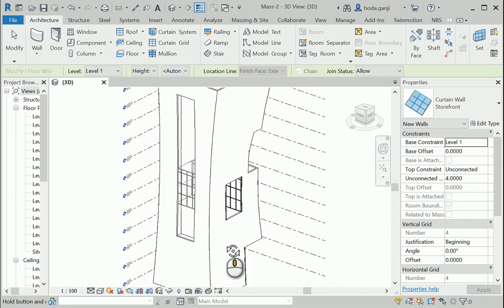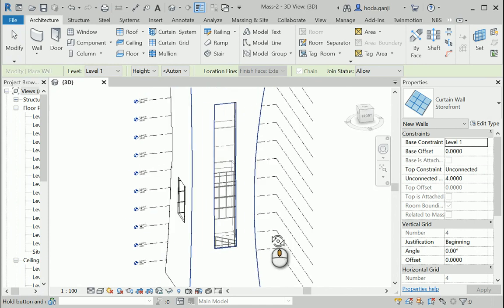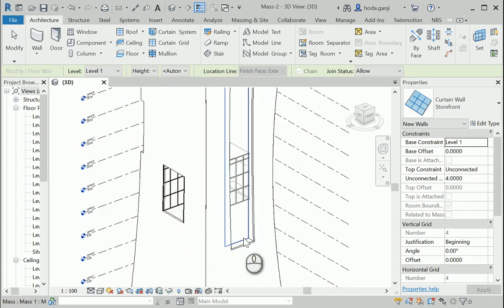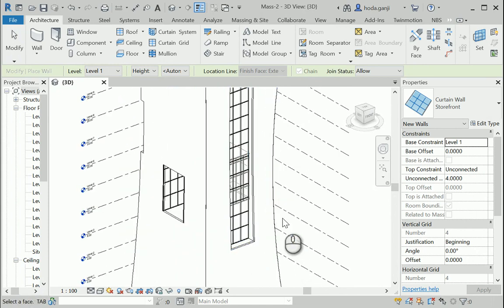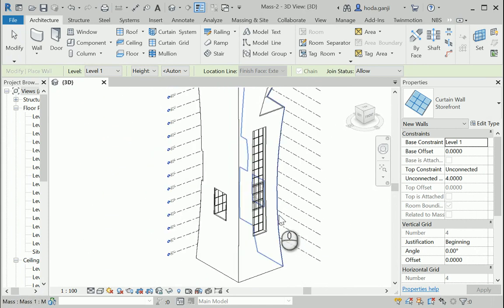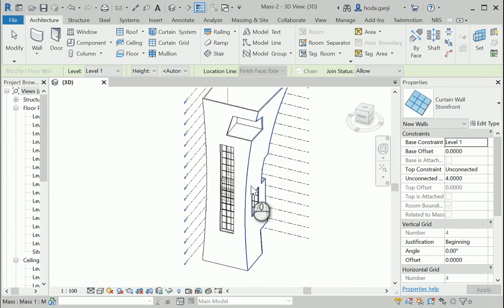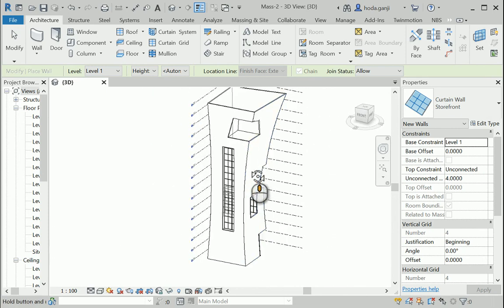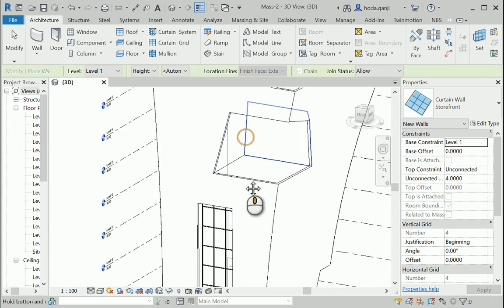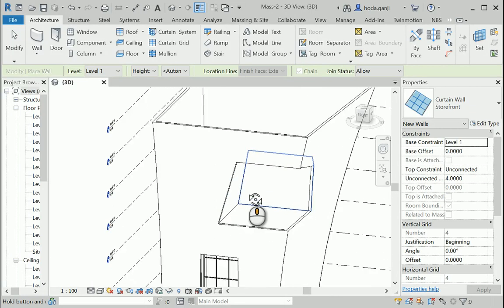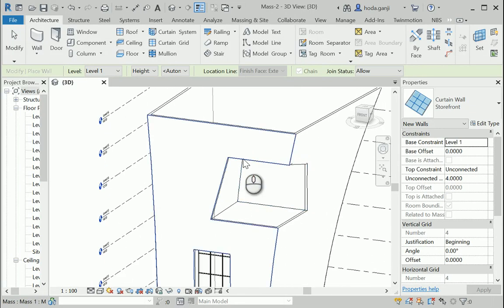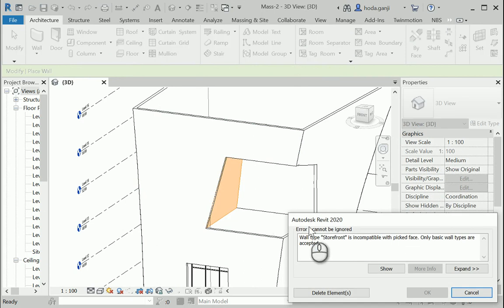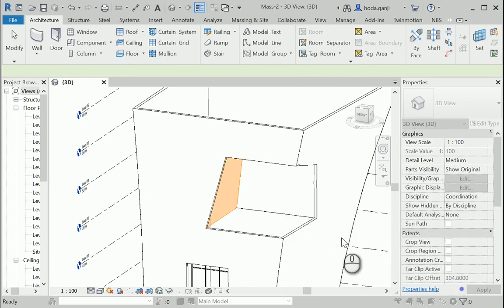Let me see, I have another surface in here. I want this one to be a curtain wall. And here at the top. You see some of these walls are also sloped. You just need to select one of the edges and move it forward. Wall type storefront is not compatible for this one. That's okay.